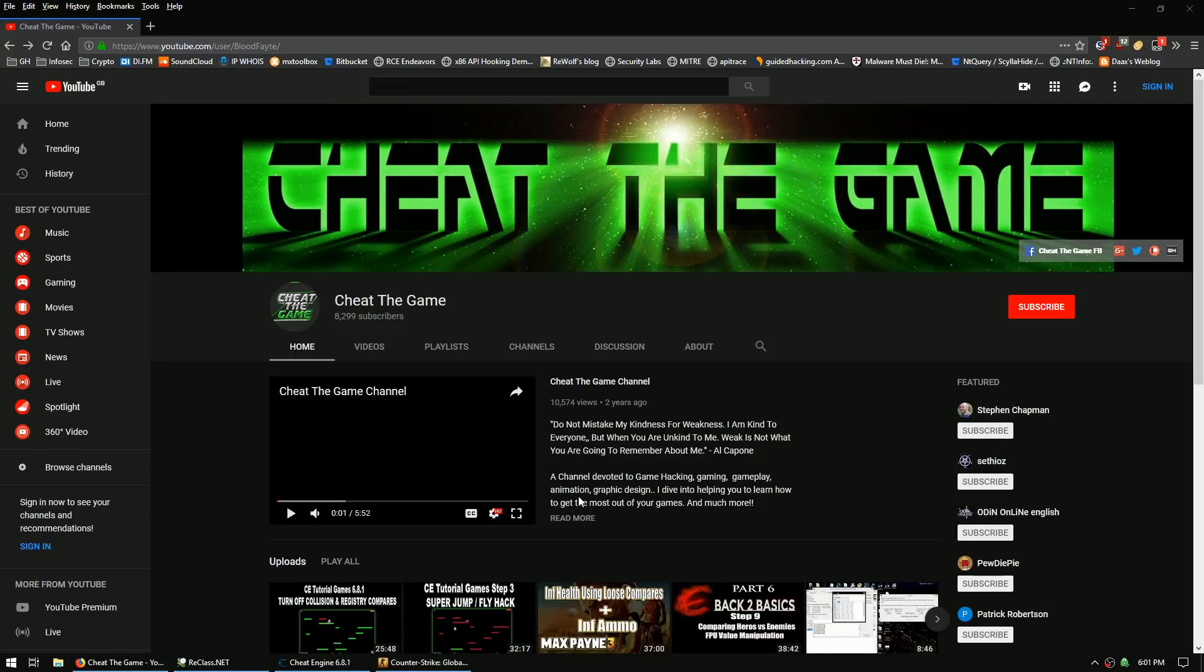Alright, we're going to be doing a tutorial for CSGO on finding B. Dormant. This video is brought to you by Cheat the Game, Chris Fate. A lot of awesome YouTube videos on Cheat Engine, so please check him out.